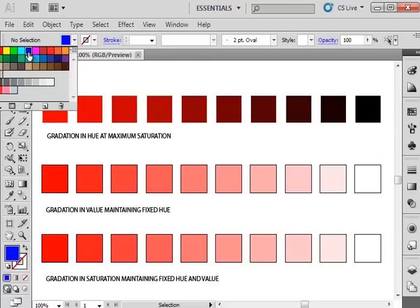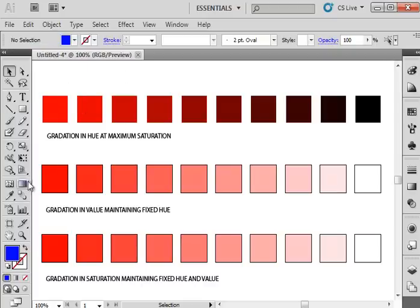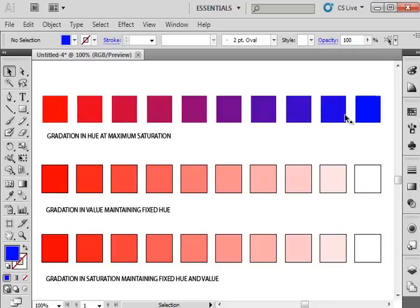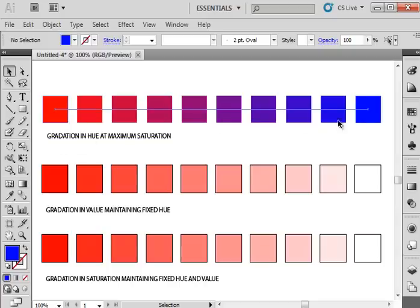So for that, we need to select a second color. Any color will do. Just take a second color, put it in the ending box, click and drag to put it there. And now we have a gradation in hue at maximum saturation because both of these colors are at full intensity, maximum saturation. And they are changing gradually from one hue category or one color category to another.